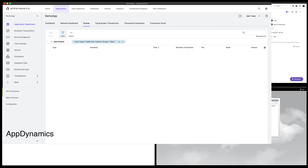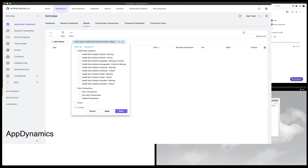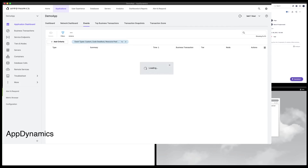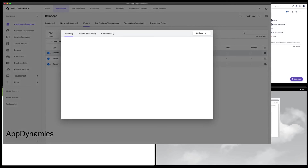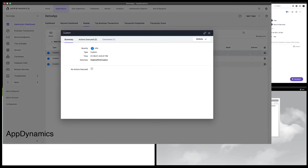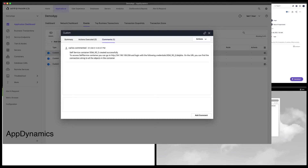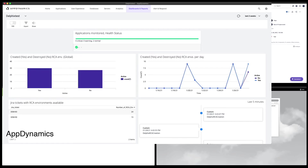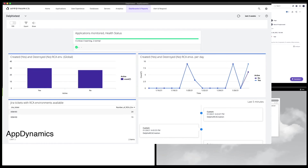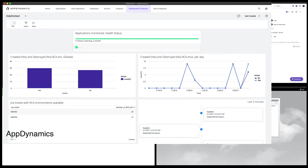Delphix also sent information to AppDynamics custom events about the actions completed by Jenkins. Here, we can also see information on the root cause analysis environments, how to connect, and credentials. When we create the root cause analysis environments, Delphix also populates analytics into AppDynamics that can be used to create custom dashboards. This can be very useful to create ROI reports or chargeback models.